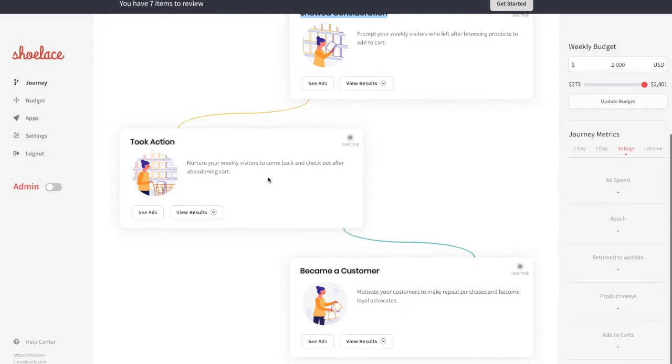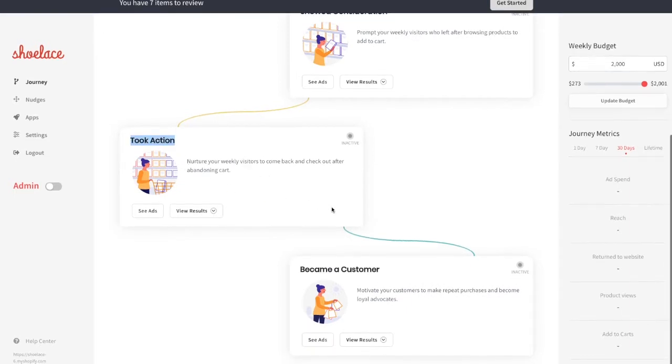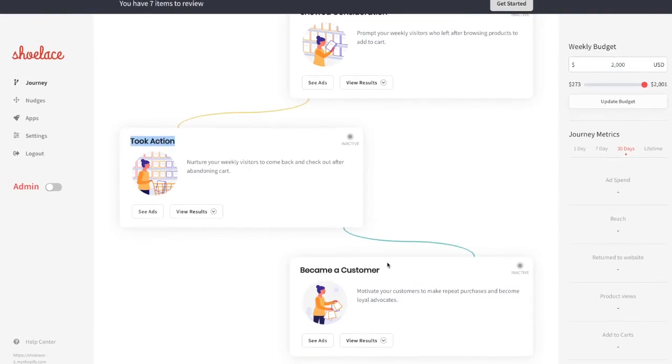Then we have the Took Action stage, visitors who have added to their cart but haven't completed a purchase yet. And finally, we have the Became a Customer stage, visitors who have already made a purchase.